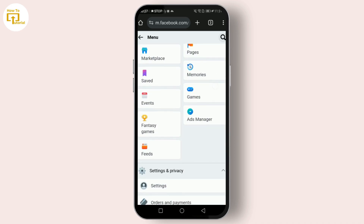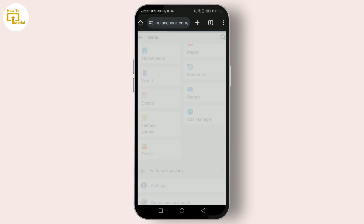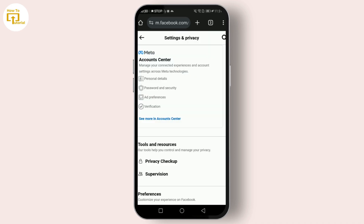Scroll down and tap on Settings. In the Settings menu you'll find a variety of options, but today we're focusing on resetting your account settings to default. Facebook doesn't have a single reset-all button, so we'll go through the key settings one by one, starting with Privacy Settings.